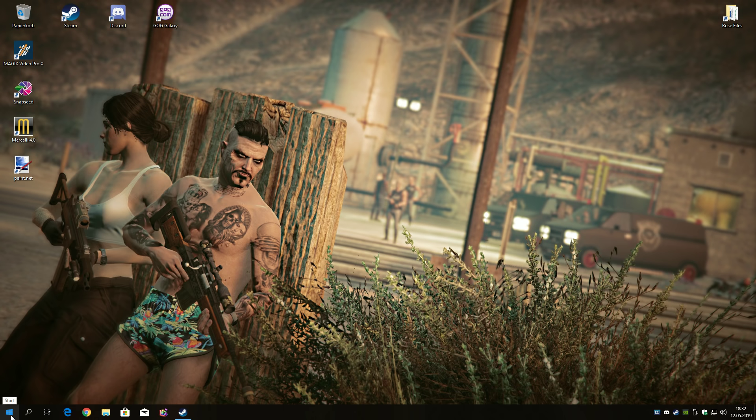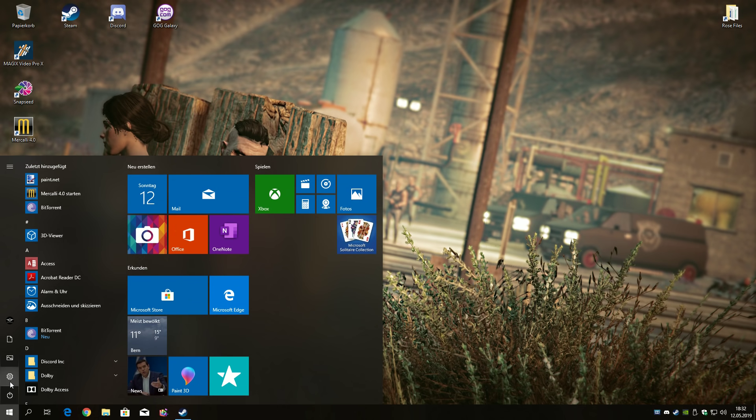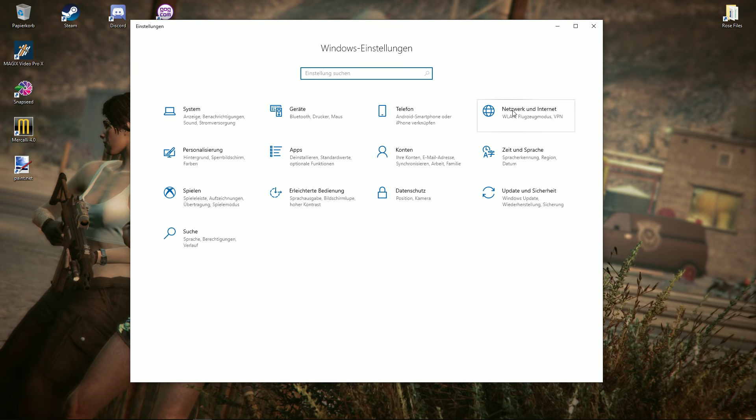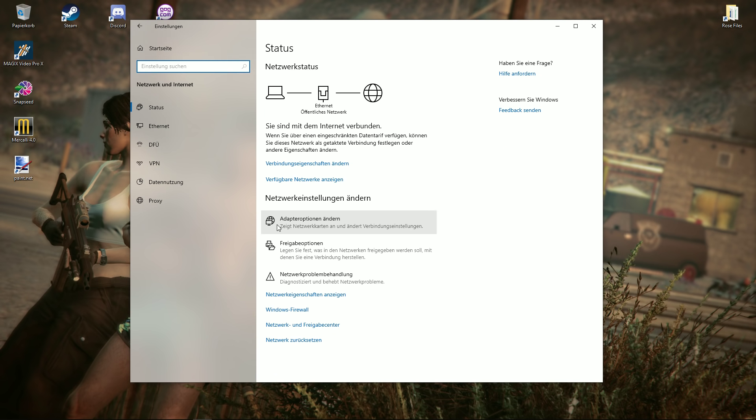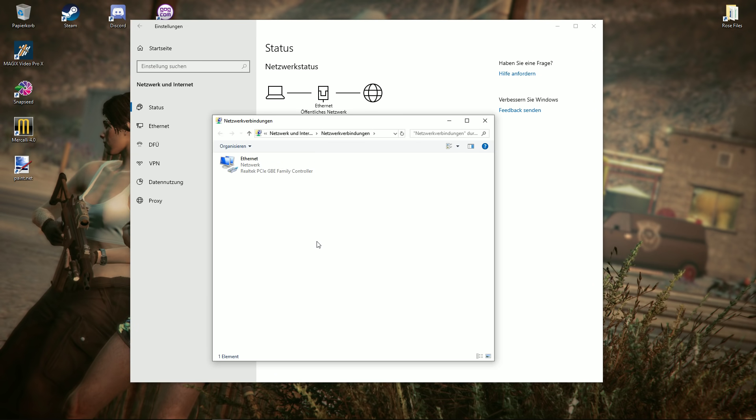Well what I did is I went first to the Windows settings, then I go to network and internet. I go to device settings and my device is by cable, not by wifi. So if you have wifi here, just go to your wifi settings then.